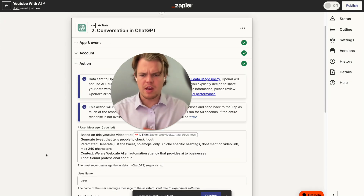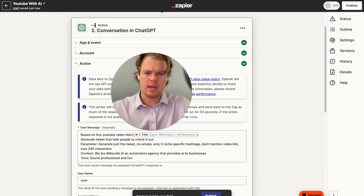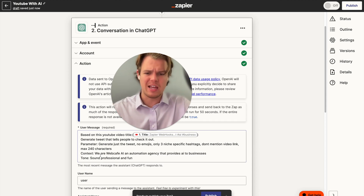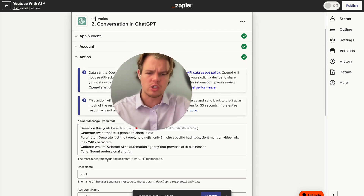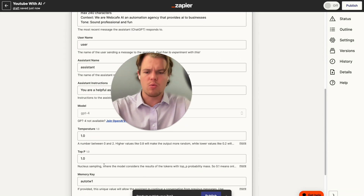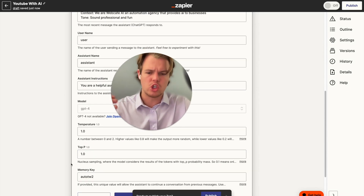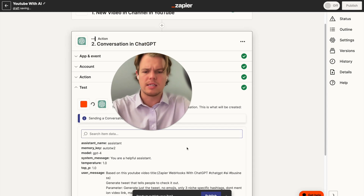I updated the prompt: added a max of 240 characters — Twitter's 280, but I want room for some fixed text. I also updated the context to 'We are Web Cafe AI, an automation agency that provides AI to businesses,' and changed the tone to sound professional and fun. Now let's revamp the memory key to start a fresh chat, hit continue, test the action, and see what it looks like.